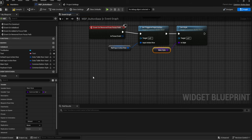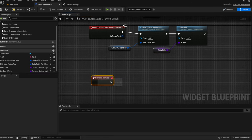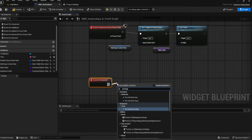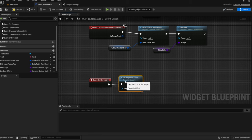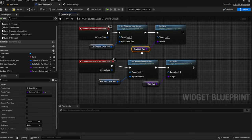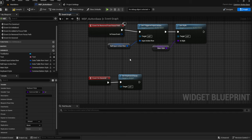The next thing we want to do is that On Hovered, we're going to then Set Keyboard Focus. Basically, when the mouse hovers on top of a button, it's just going to automatically set keyboard focus, which is then going to set the keyboard style. So even if you end up moving the mouse to different buttons, you're still going to get the same style and it's not going to cause any issues.